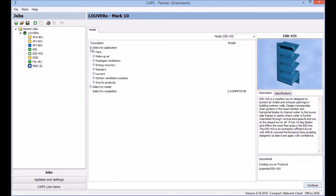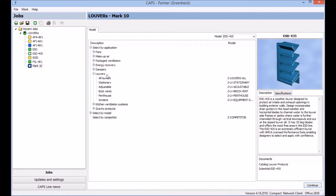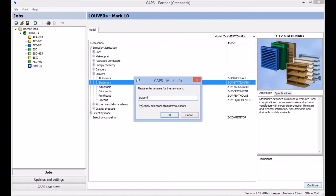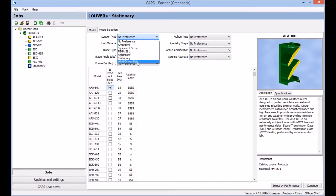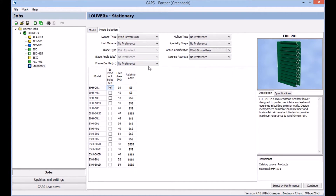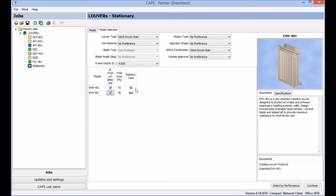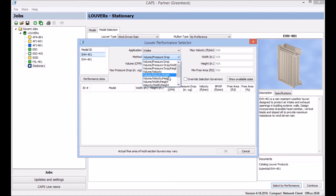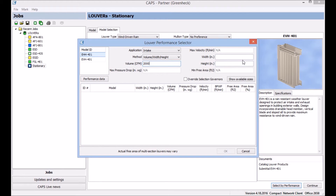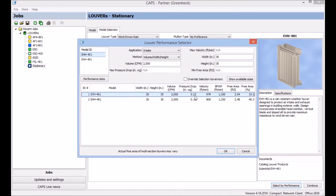For this other model, I don't know exactly what model I want, but I know it's for a data center and I don't want any water getting in this louver. So I'm going to go to louvers, stationary, double click. I know the louver type needs to meet wind-driven rain, it needs to have that AMCA certification, and I know the frame depth has to be four inches. Now I'm left with two different models: the horizontal blade and the vertical blade. I'm going to select them both. I can see the free areas are a little different and the costs are a little different. Selecting by performance again — it's an intake — I'll enter volume, width, and height at 2000 CFM. I'm going to go a little bit larger since I know my free area is smaller on these than my last louver. Clicking show available sizes, I can now compare both models. The pressure drop on the horizontal blade is half as much as the pressure drop on the vertical blade.